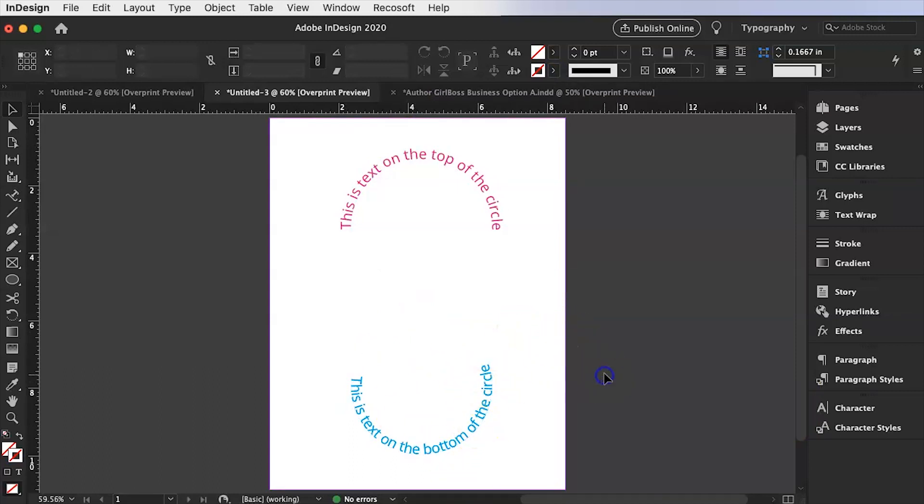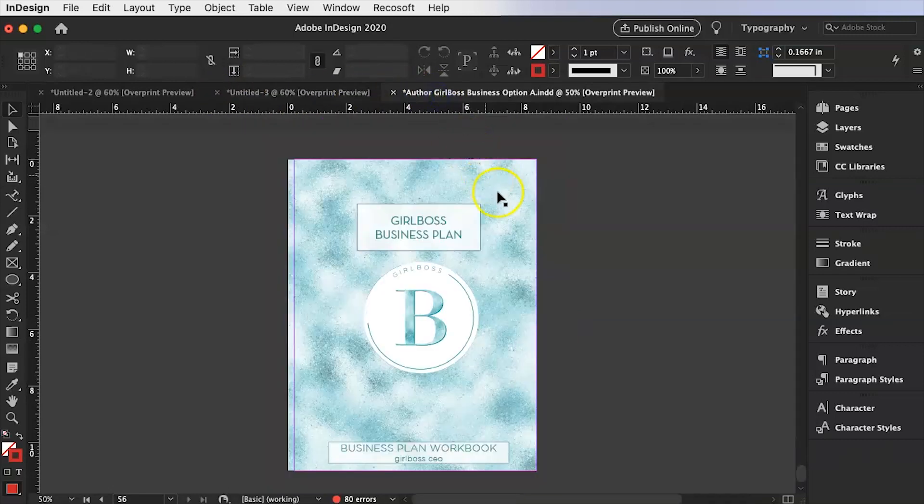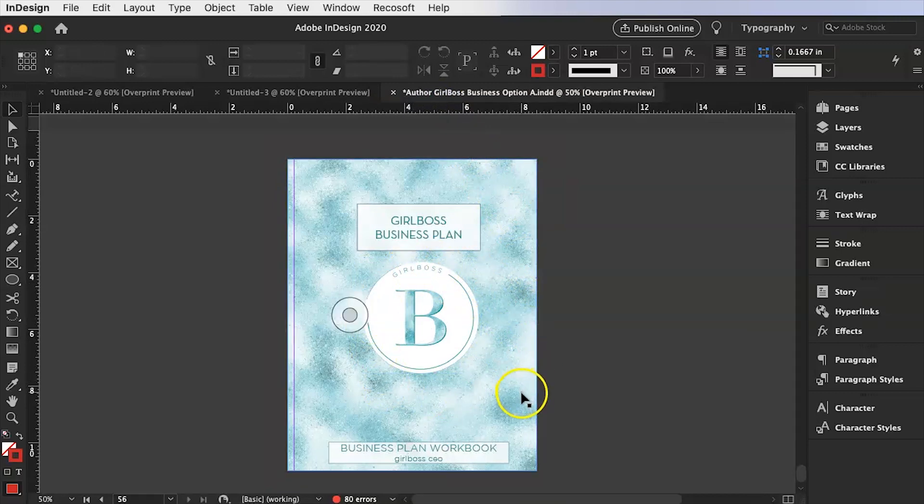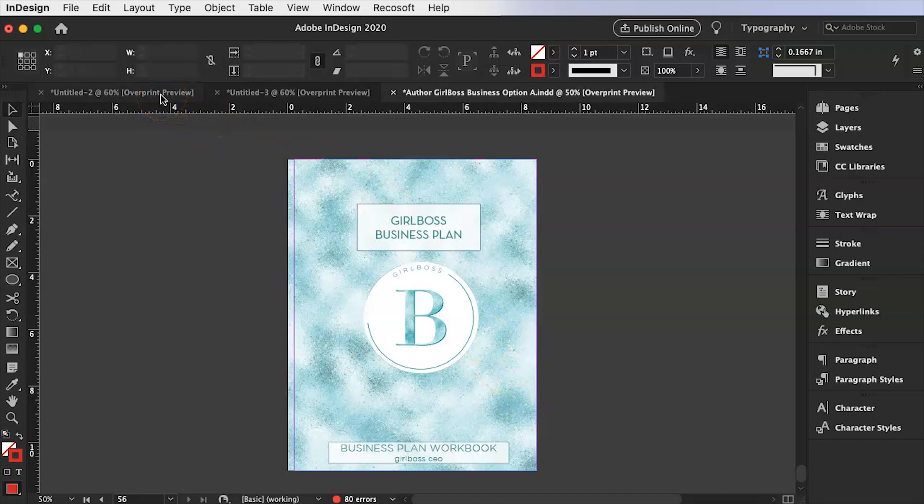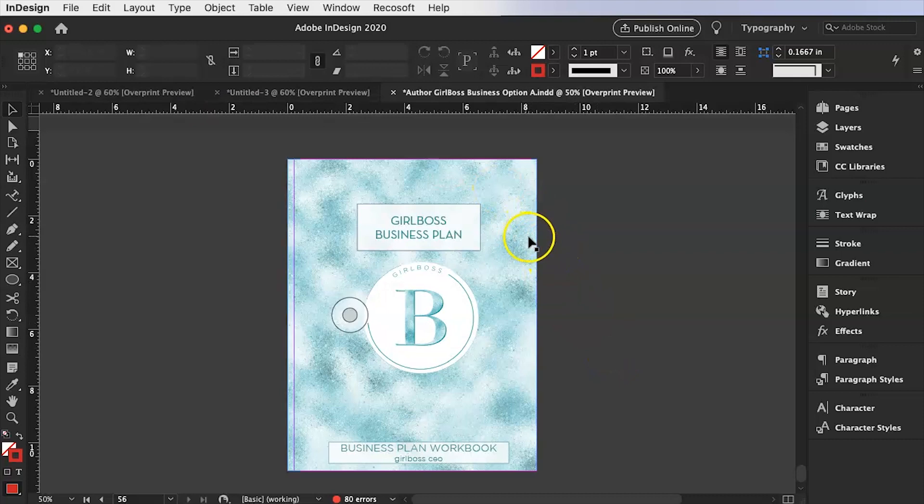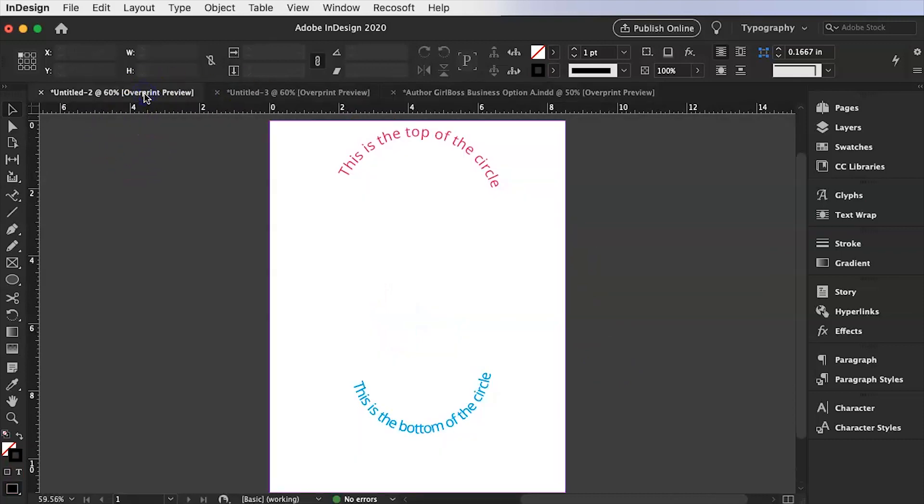And remember we have our launching the author Girlboss Business Plan which has this little circle logo next week. So that will be Monday, May 25th. So I'll see you guys back here Monday, May 25th at 10 a.m. Pacific Standard Time. I will be showing you all 100 pages of this business plan template that you can purchase and I will leave a link to that below.